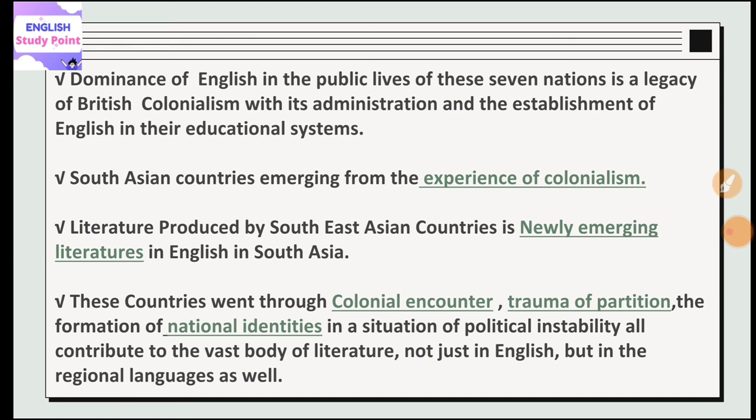The formation of national identities happened in a situation of political instability. In these countries there are conflicts, and national identities have been created — India has been formed, Pakistan has been formed, and each country has formed its own national identity. This created a vast body of literature, not only in English but also in regional languages.